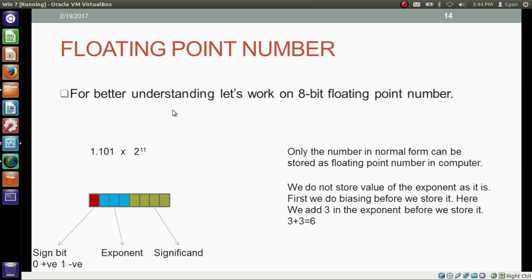For better understanding, let's work on the 8-bit floating point number. Although floating point numbers in the computer are 32-bit or 64-bit, we are working on an 8-bit floating point number to make our understanding clearer. First point: only a number in the normal form can be stored as a floating point number in the computer. So if you have any binary floating point number, first convert it to the normal form.